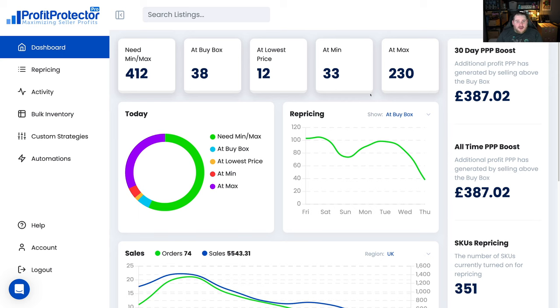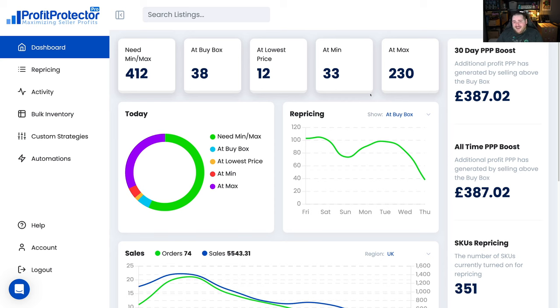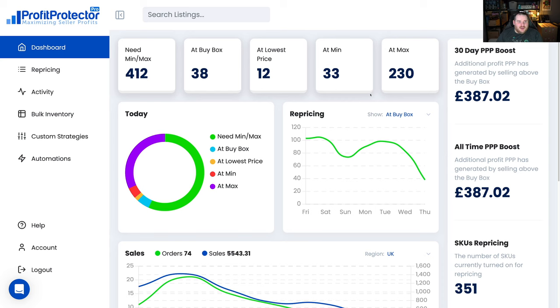By the way guys, if you decide you like PPP from the video and you want to sign up, I've got a link in the description. You can get a 14-day free trial so you can try it out risk-free, and that's an affiliate link which really helps out the channel and helps me out. So if you do like the look of this, please do sign up in the link in the description.